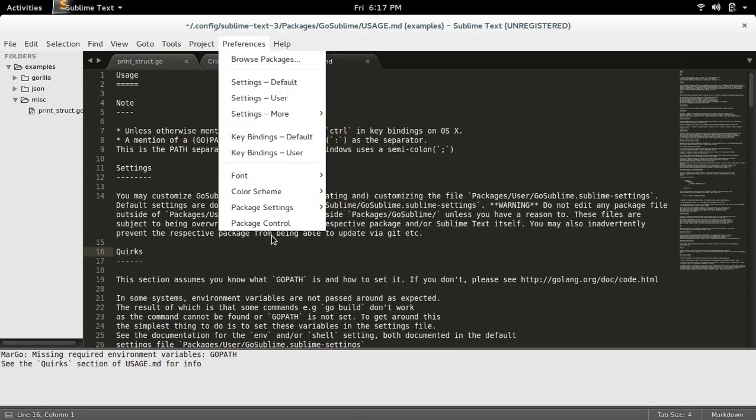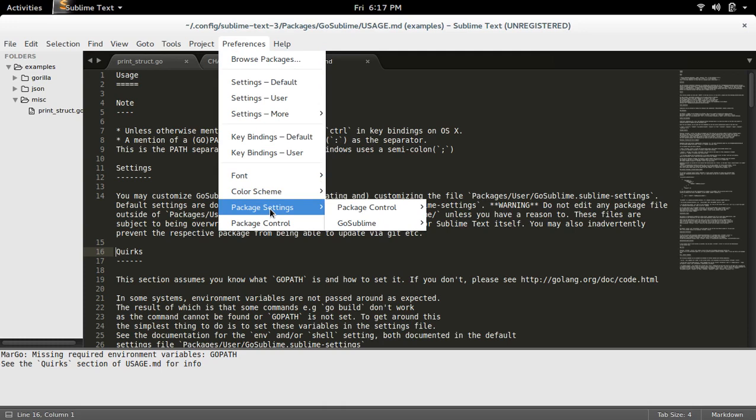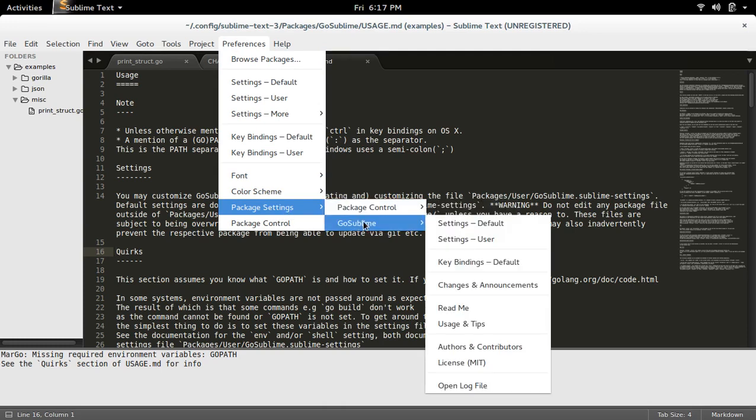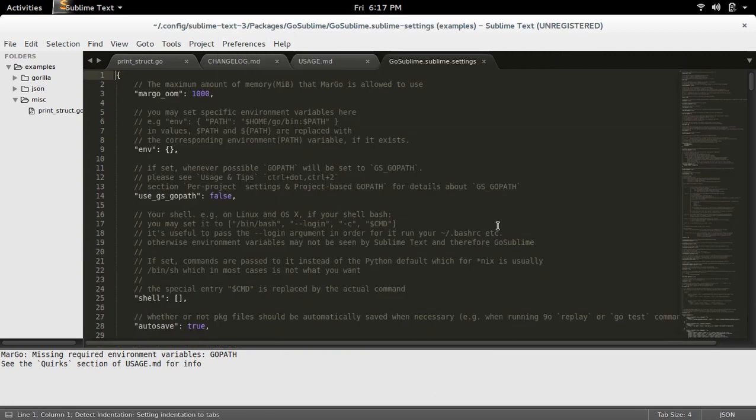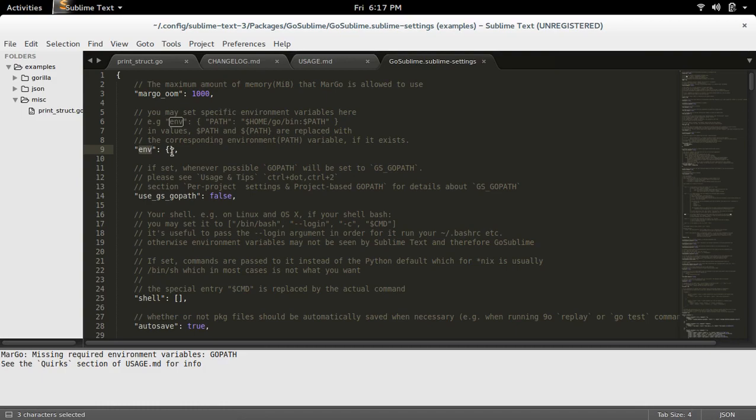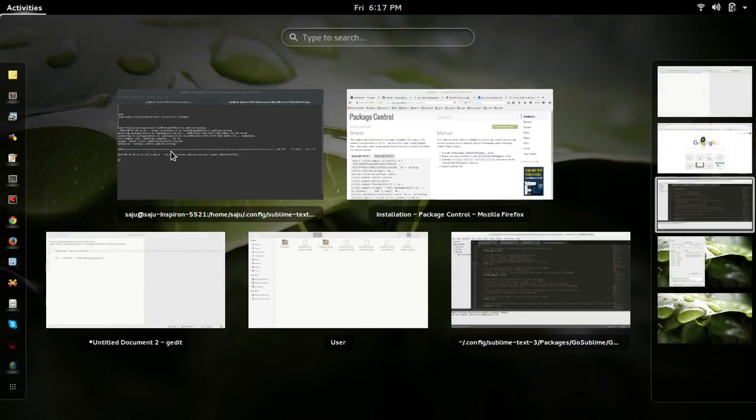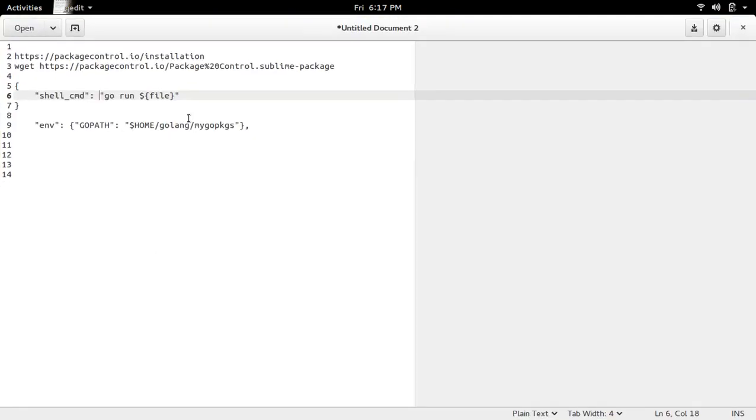Package Settings, then GoSublime, then Settings Default. There you can see the env key, so you have to set the value here.